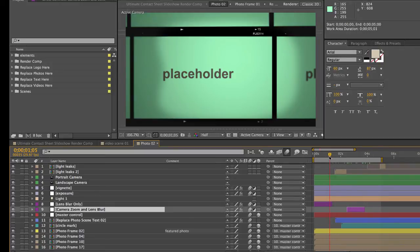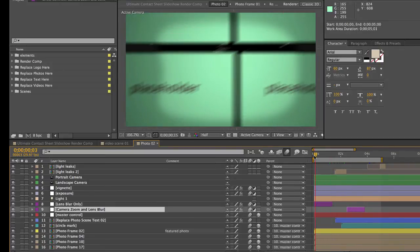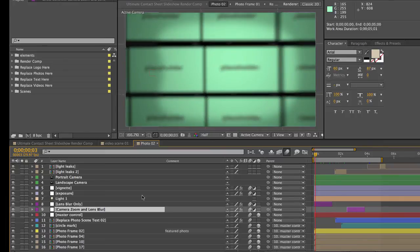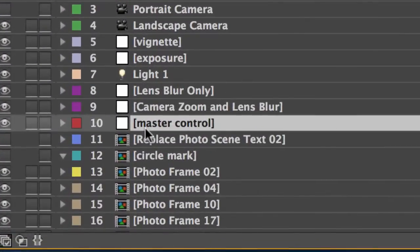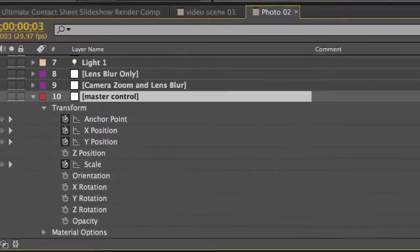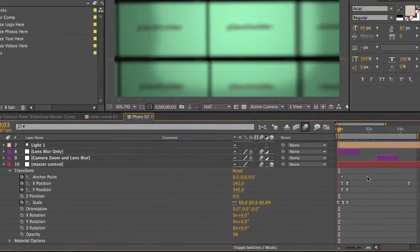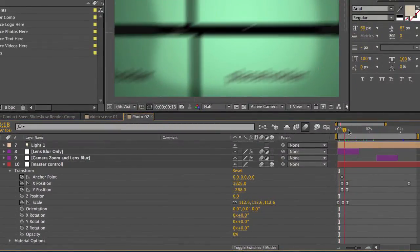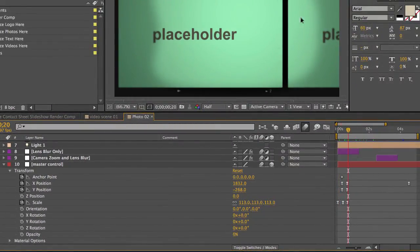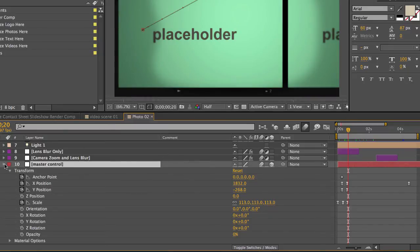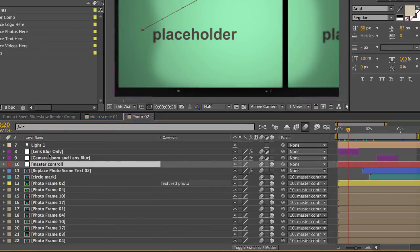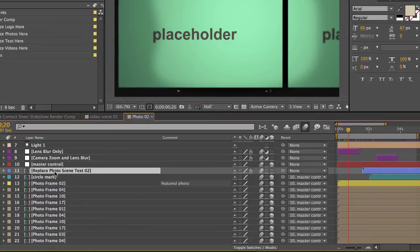Those are not like keyframes on a camera. So those are fully adjustable. Then we have our layer labeled master control. And this is actually where your animation is keyframed. And all of our photos in this grid are parented to this master control null layer. You don't really have to mess with that at all if you don't want to.